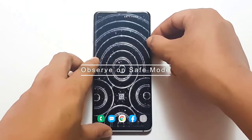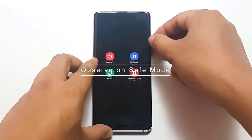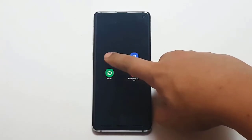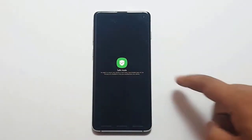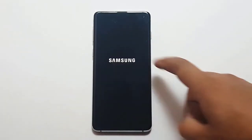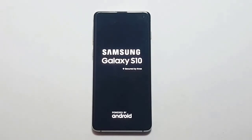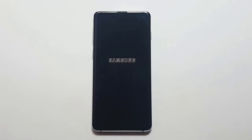Next, Observe on Safe Mode. In some rare cases, Play Store errors may actually be caused by a bad third-party app. To check, run your Galaxy S10 in Safe Mode. Third-party apps are suspended in Safe Mode, so if the Play Store can download updates and apps, that means our suspicion is correct.